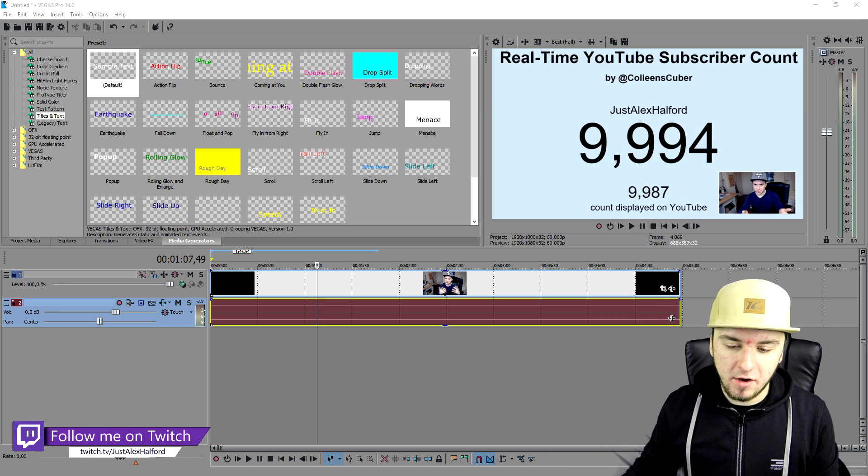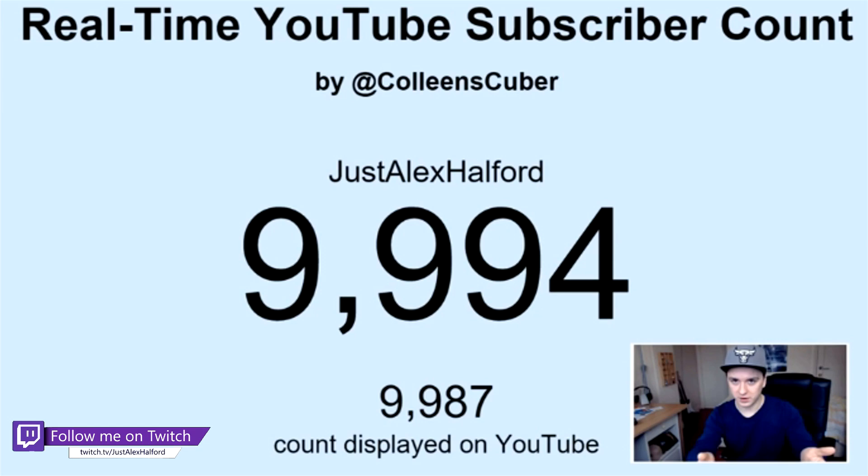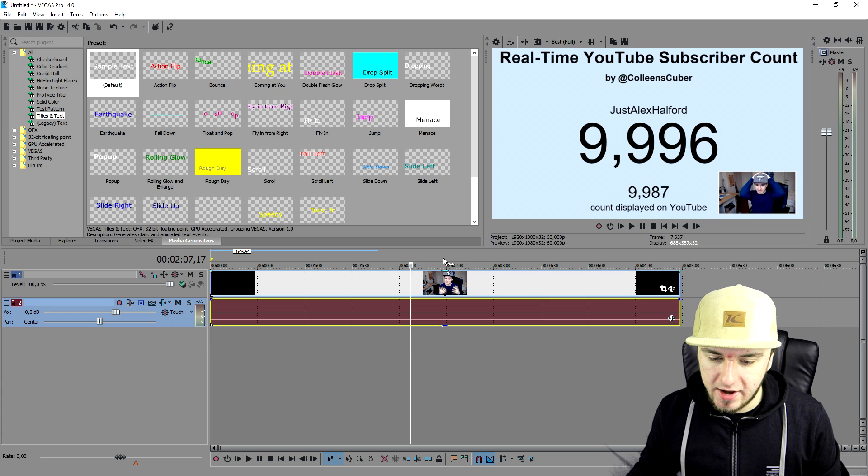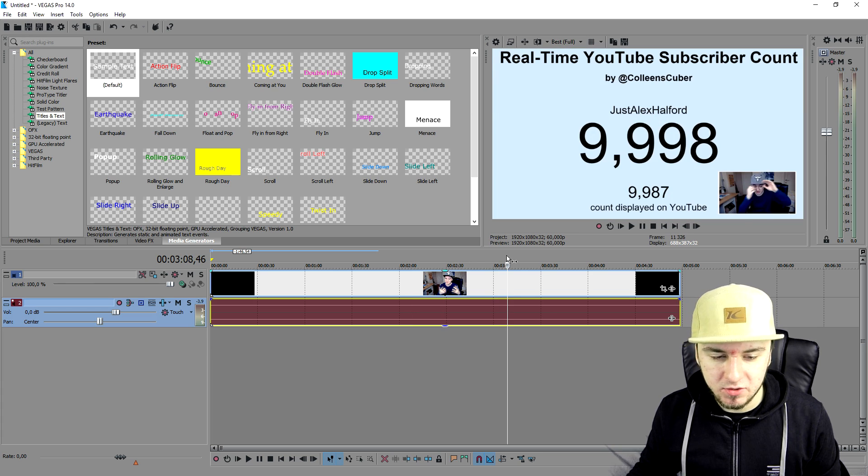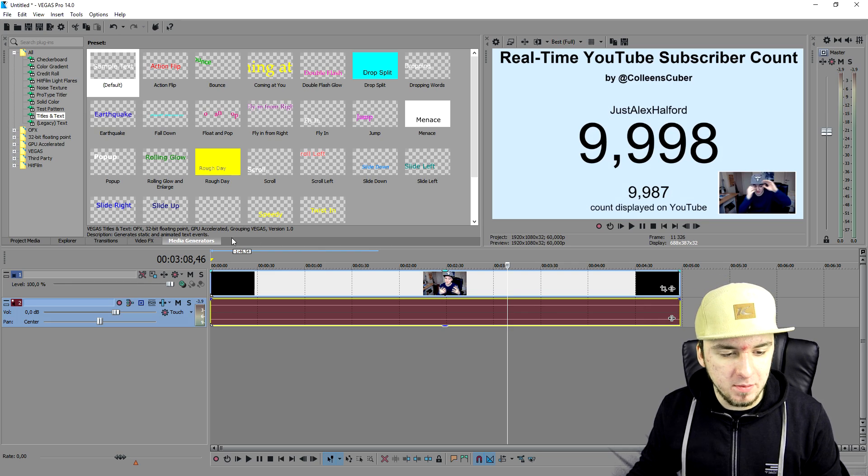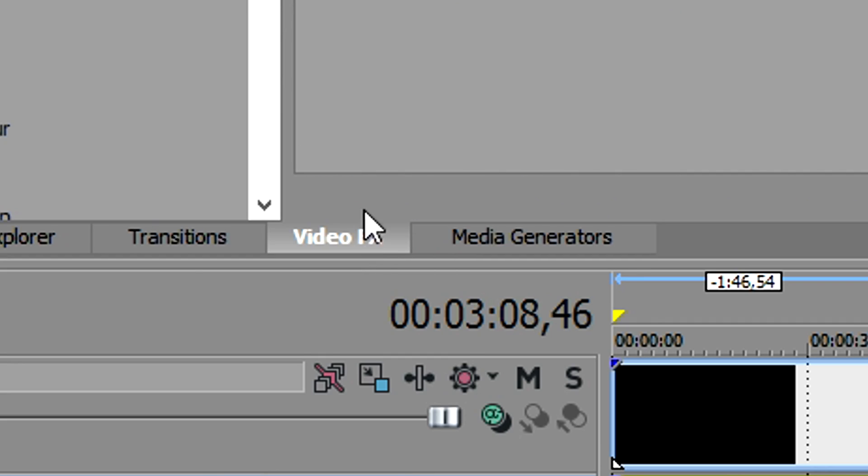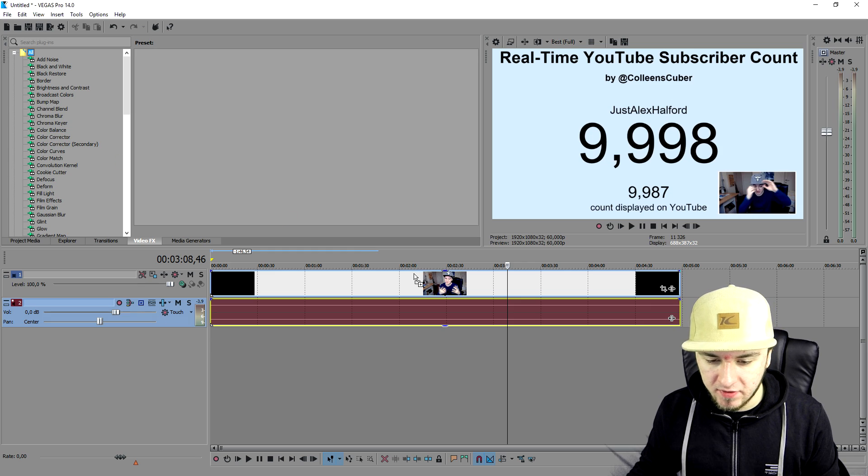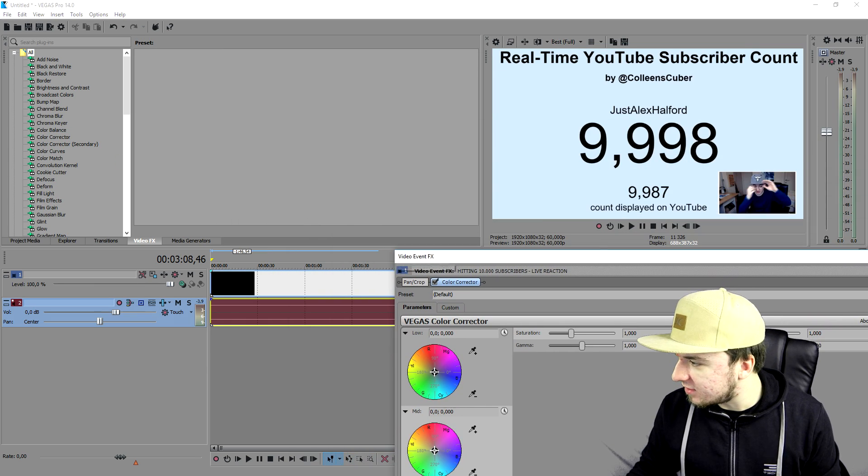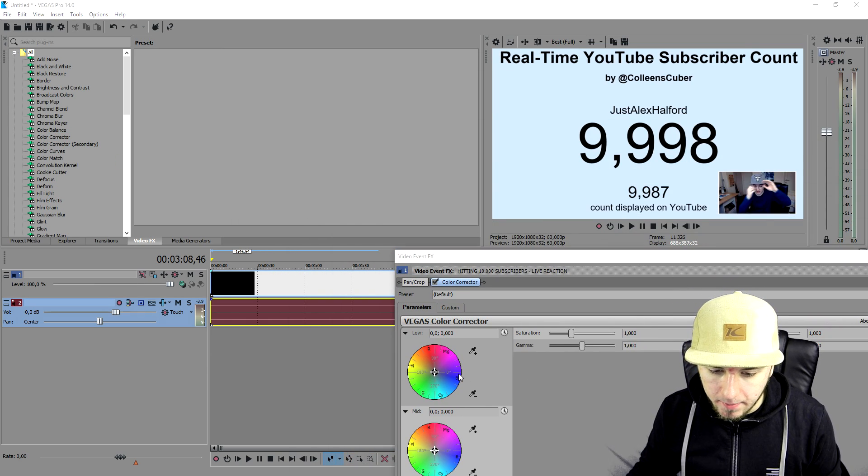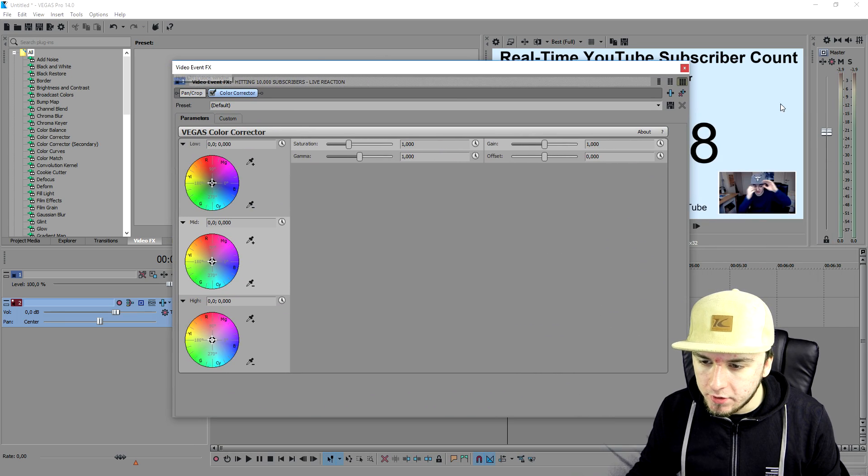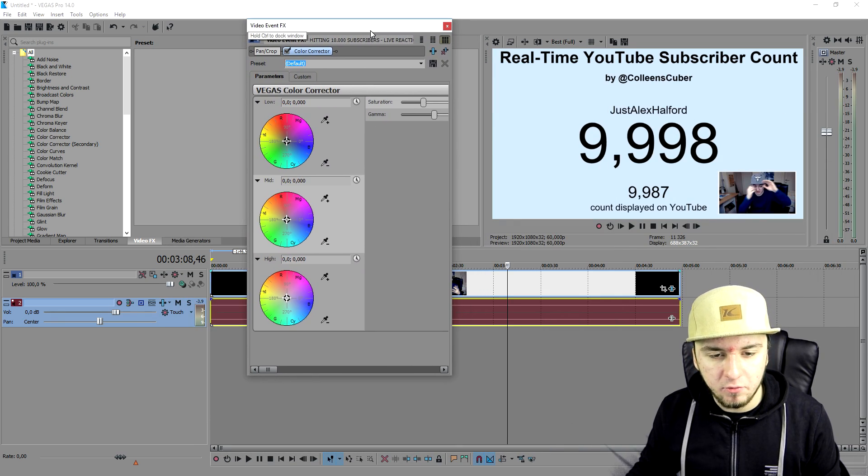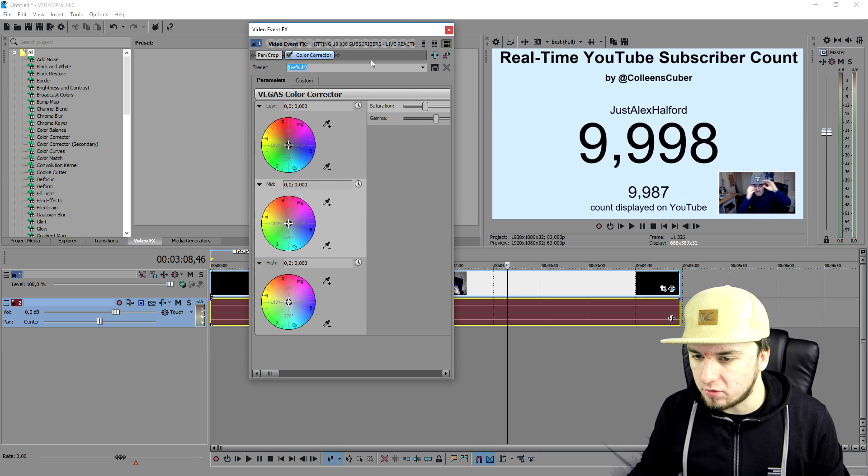So I'm gonna start off with the color correction. As you can see I just have a really small video of mine reacting to 10,000 subscribers. What we're gonna do is add some cool film effects on there. I'm gonna just go over to the video effects tab, pick the color corrector and drag that on top of our video track. As you can see those three panels are showing up.